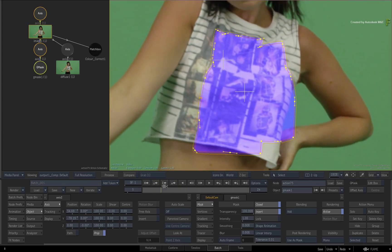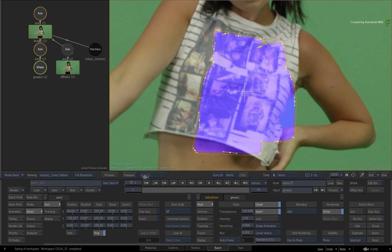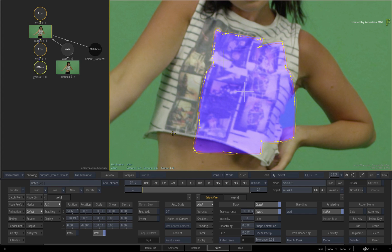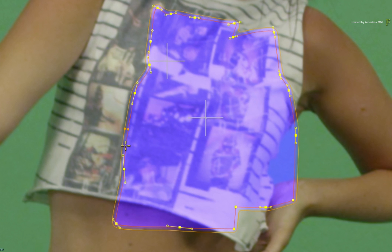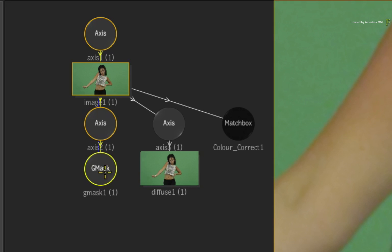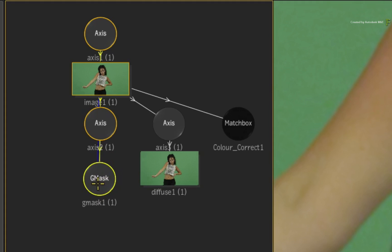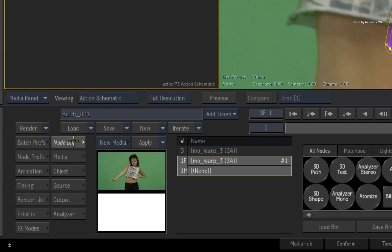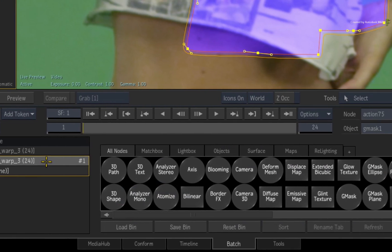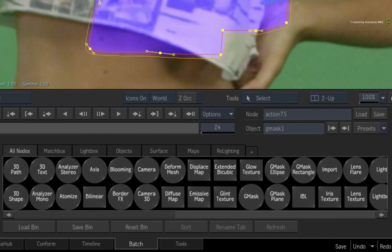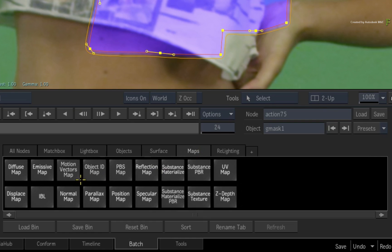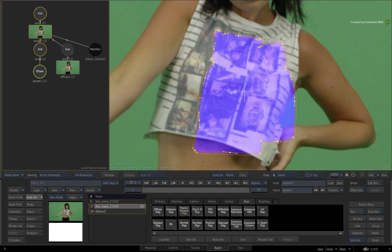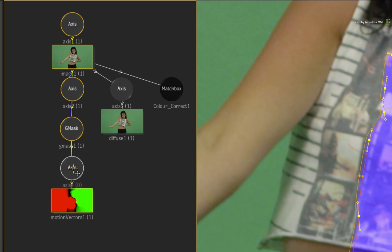So in order to use motion warp tracking with the mask, you need to generate the motion vectors from the source footage and apply them to the mask's result. So firstly, ensure your Gmask is selected by either clicking it in the result view or the action schematic. Now switch to the Action node bin. In the media list, select the media in entry 1. Switch to the maps tab and locate the motion vectors map. Drag that into the action schematic and it will attach itself to the Gmask.